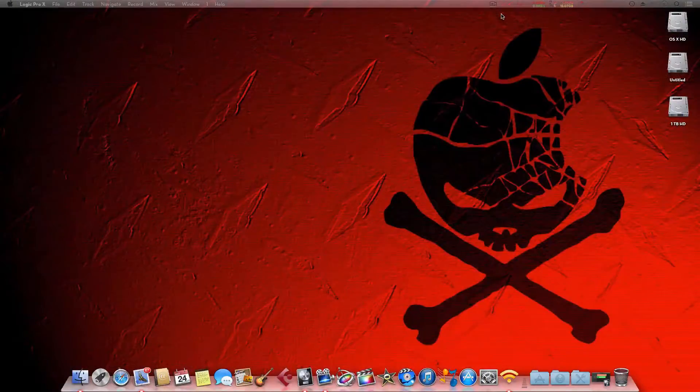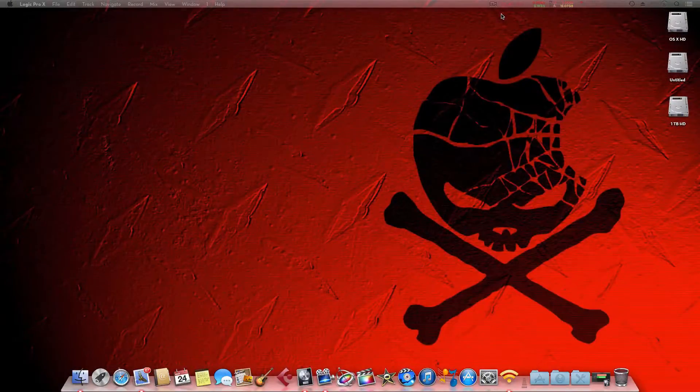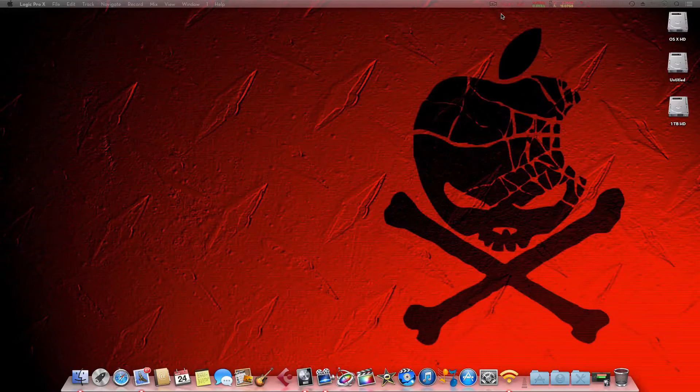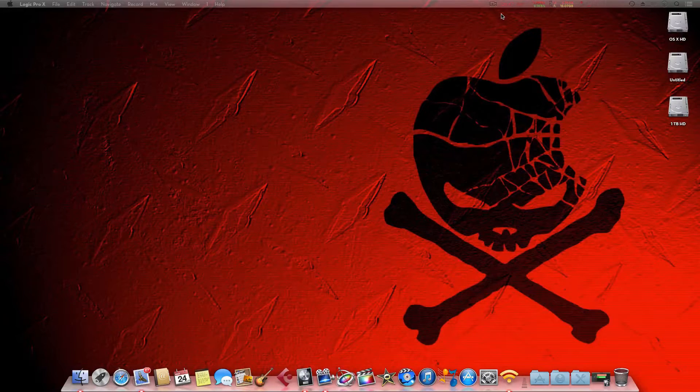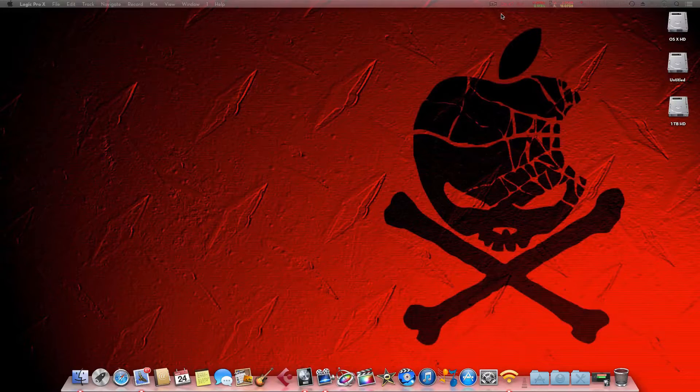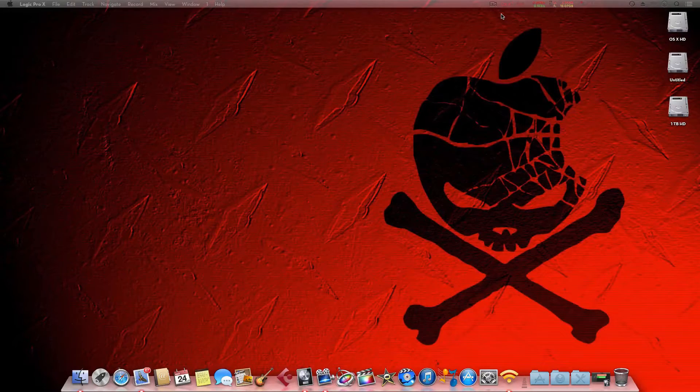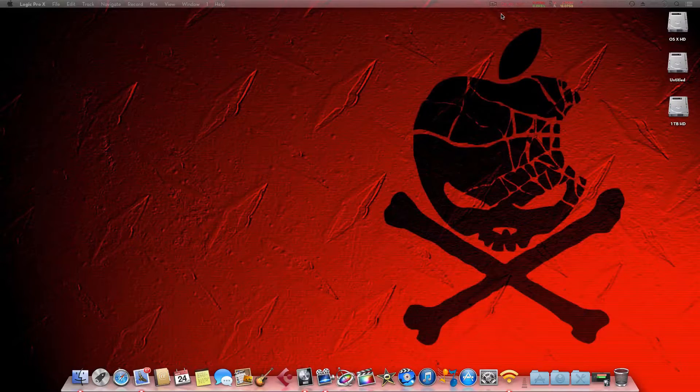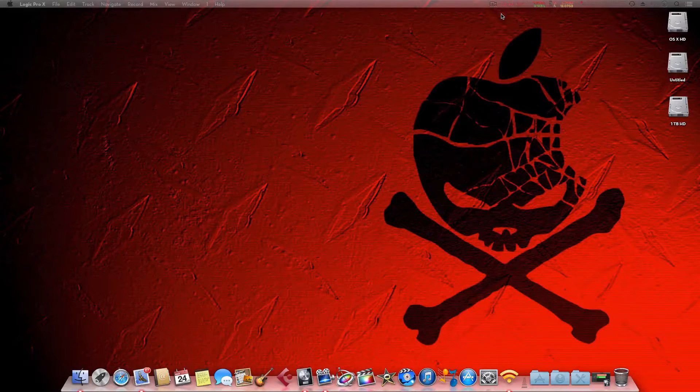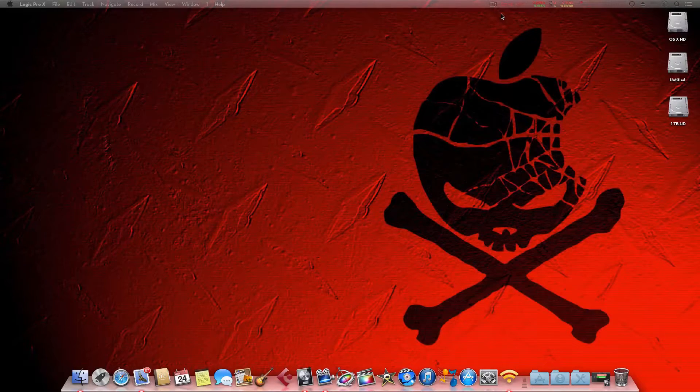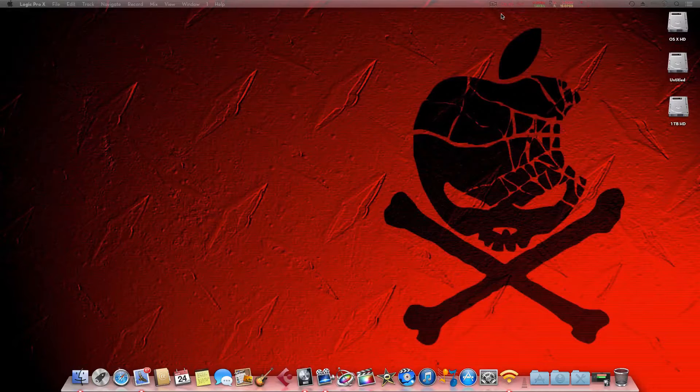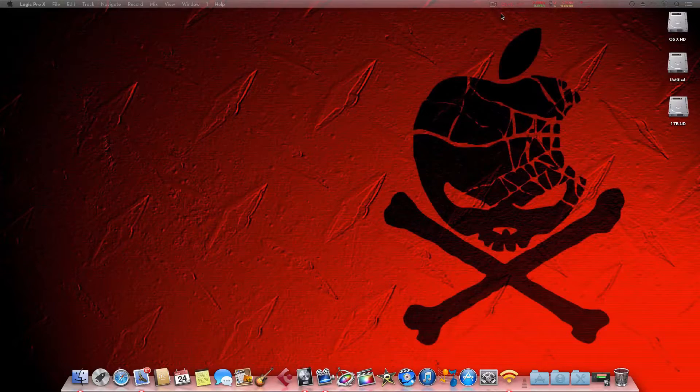What's going on YouTube, it's your boy Ill Will from over at AudioHacks.net and today I'm going to show you how to set up the transport keys on your Axiom 25 for Logic Pro X 10.0.6. It's pretty simple.